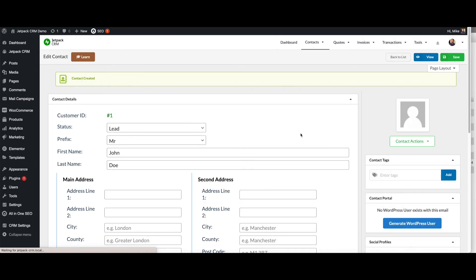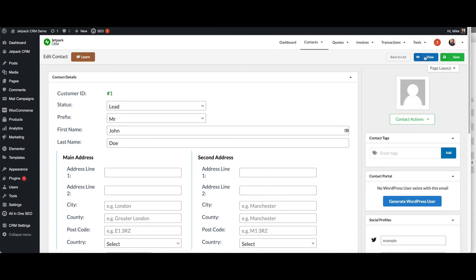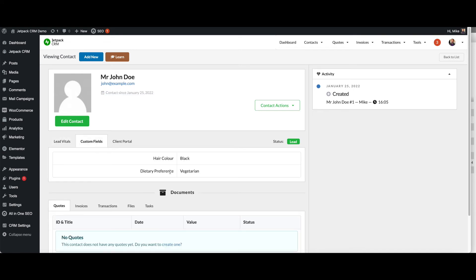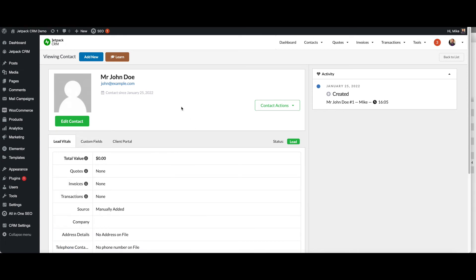Once you've added that contact, you can go and view the contact. You can see it's been a contact since January the 25th, 2022. You have the custom fields that we'd added earlier. And then you can go in and do various contact actions.